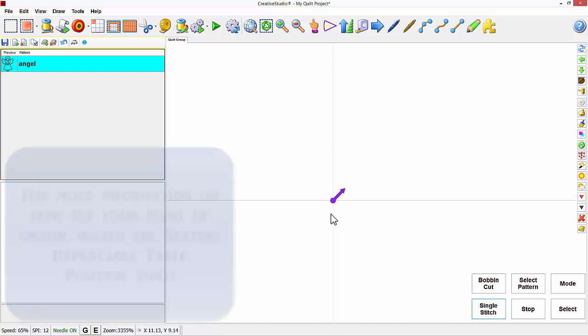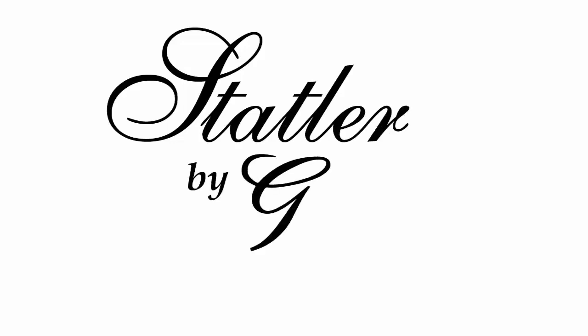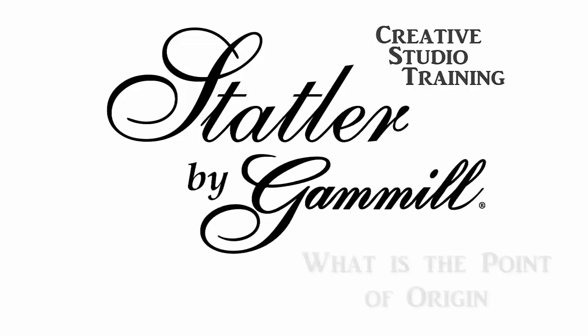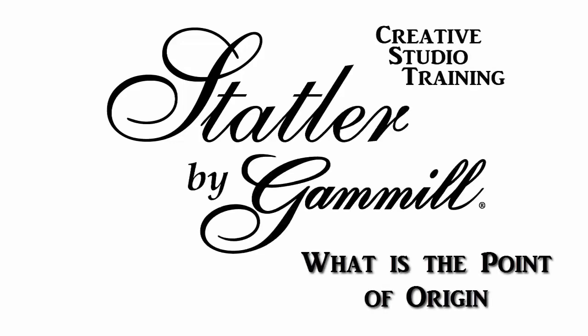And that explains the point of origin. We'll see you next time.